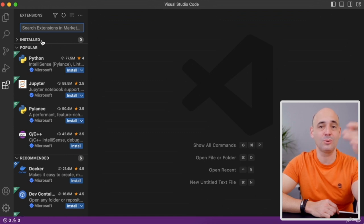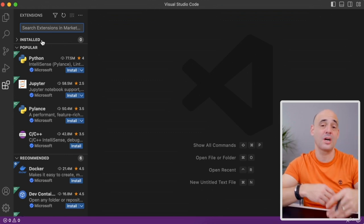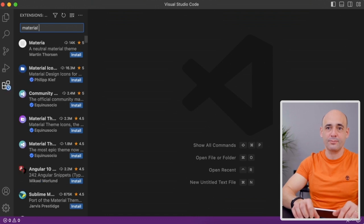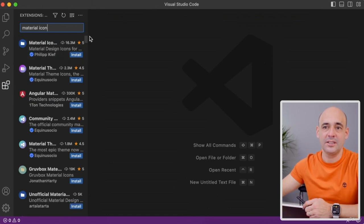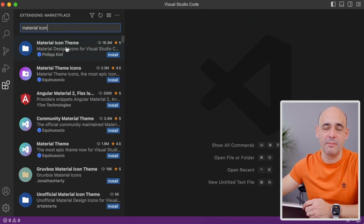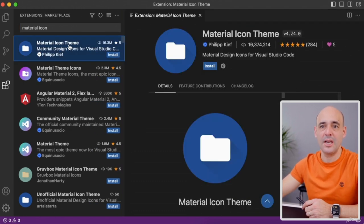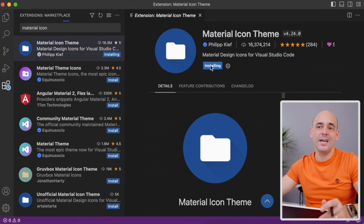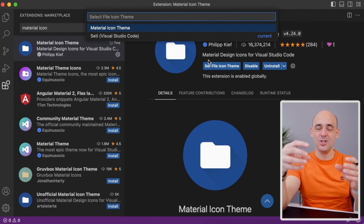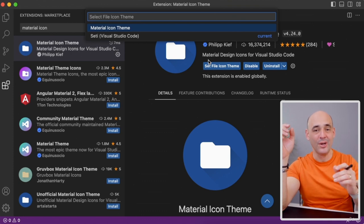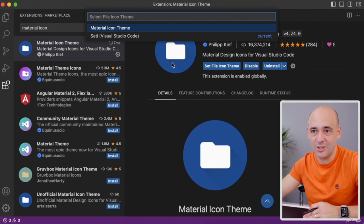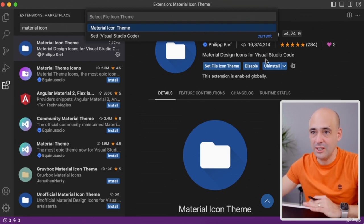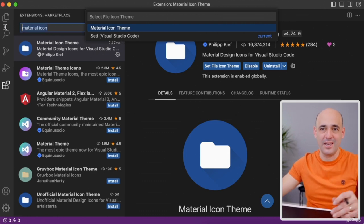For example, extensions help us write better code, change icons, or run a live server. My first one is called Material Icon Theme. Click on it and click Install. This plugin will set special icons for every single file type we create inside our project, making it much easier to visualize later on. Installation is quick and easy.